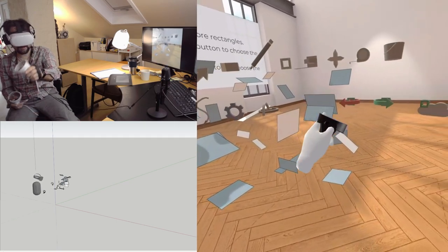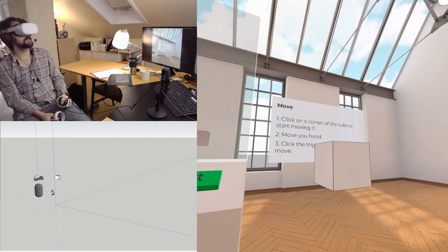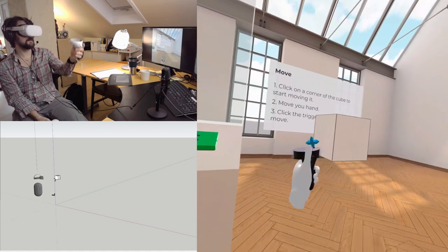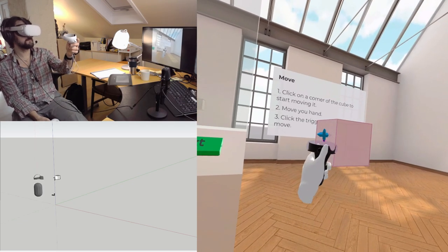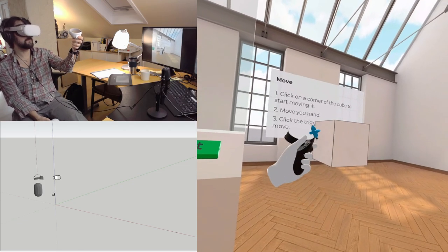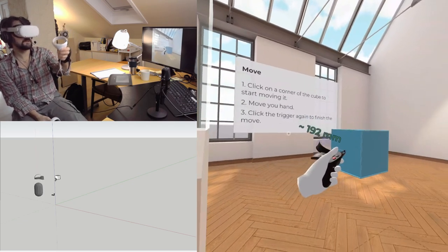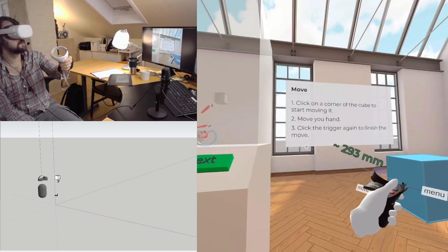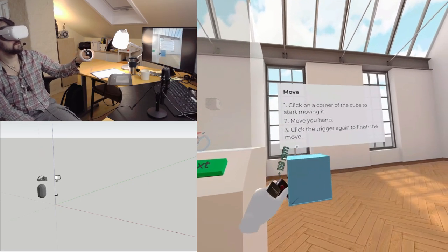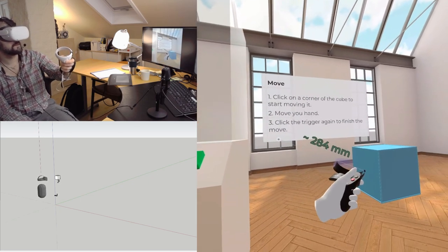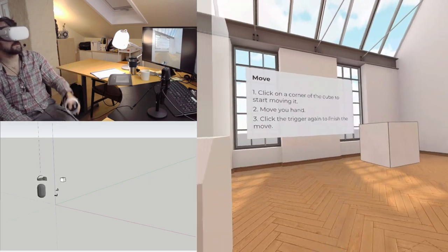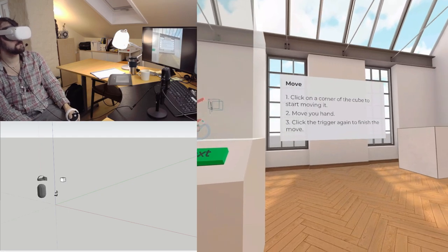Then I can redo the same things. Click on the corner of the cube to start moving it. Yeah, because now I have the move tool. Click again to finish the move. Cool.